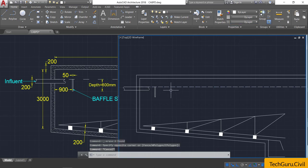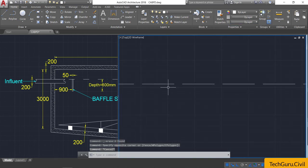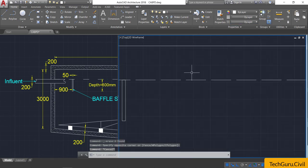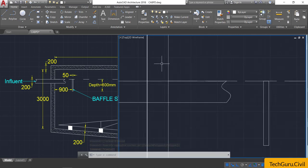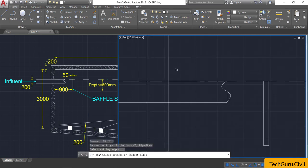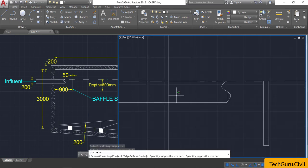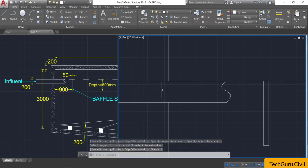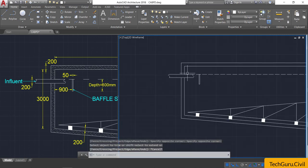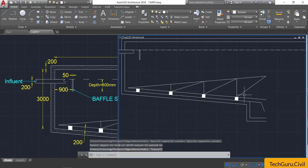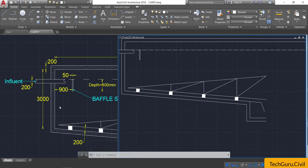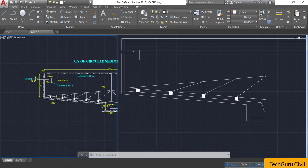Take the trim command — type TR, double Enter — and trim up the unwanted lines inside the pipe.